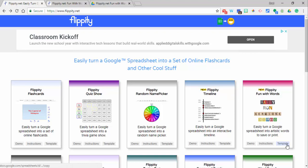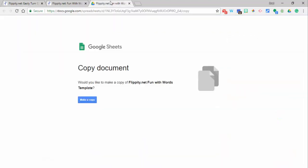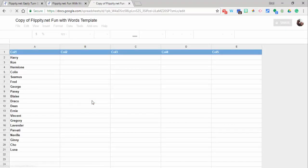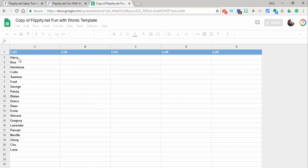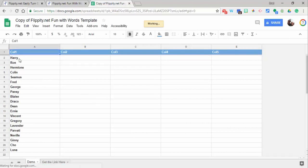When you go ahead and select template, it will come up looking like this and you're going to need to make a copy. Give it just a few seconds and then you'll see that there are 20 words on the left-hand side.